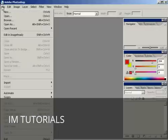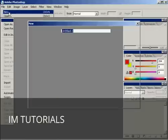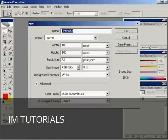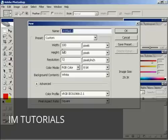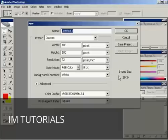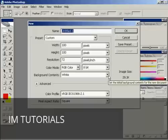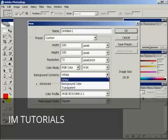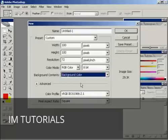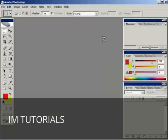I'm going to create a new file. I'm going to have my favicon 100 pixels by 100 pixels with a resolution of 72 pixels per square inch. And I'm going to have the background contents, the background color. Click on OK.